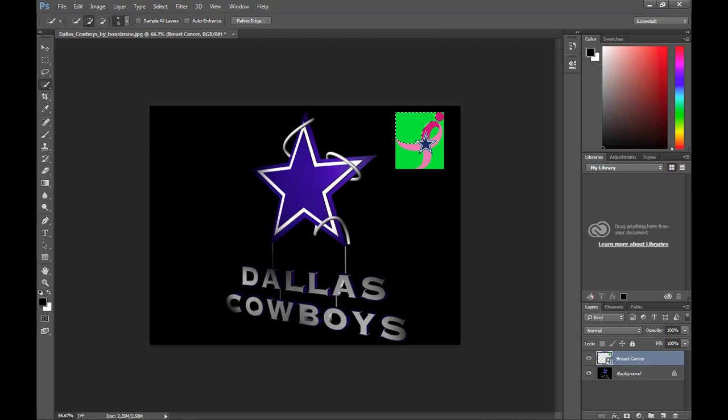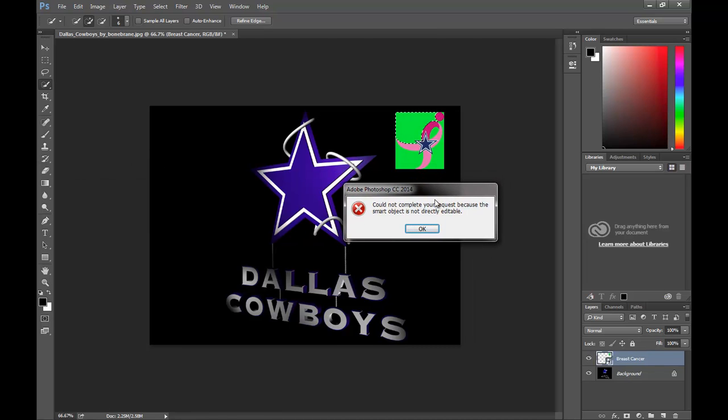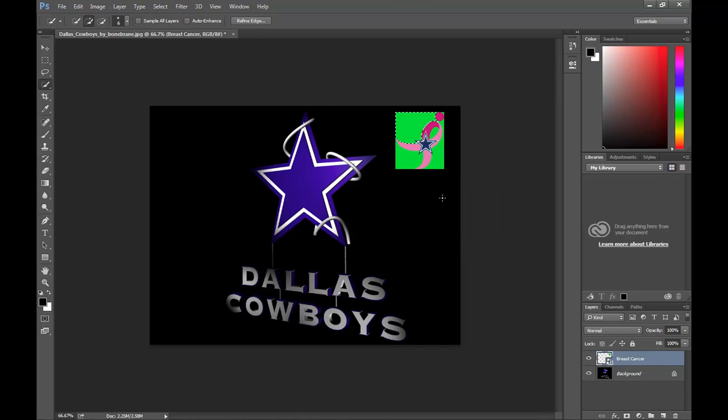Whenever you hit the delete, you get this error that pops up: 'Could not complete your request because the smart object is not directly editable.' A smart object is basically a shortcut to that object.